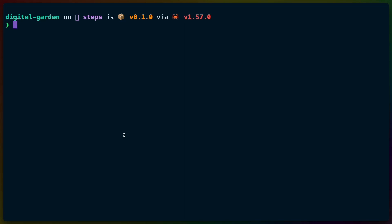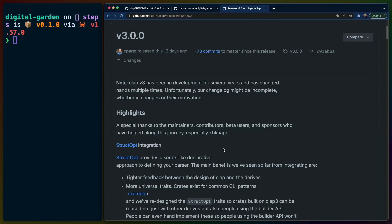Welcome back to Let's Code, I'm Chris Biscardi, and today we are going to upgrade a StructOpt CLI to CLAP v3. We've already covered the upgrade from v2 to v3 on the channel, so if you're interested in knowing a high level about what's going on, you can go check out that video.